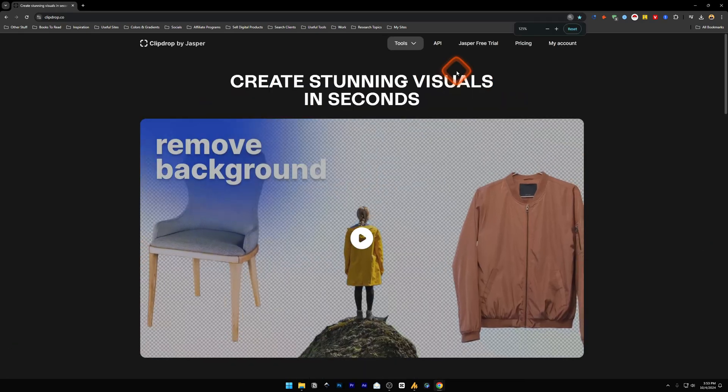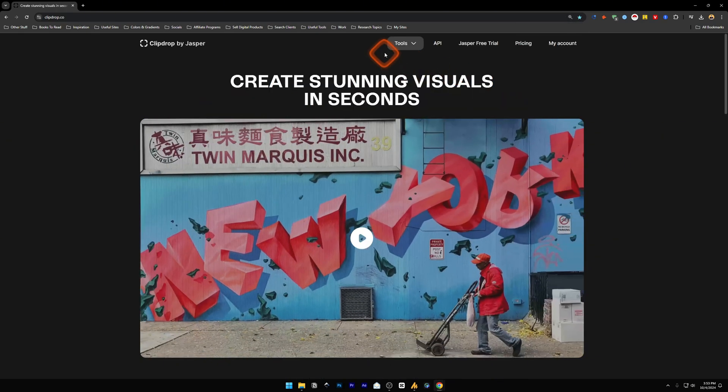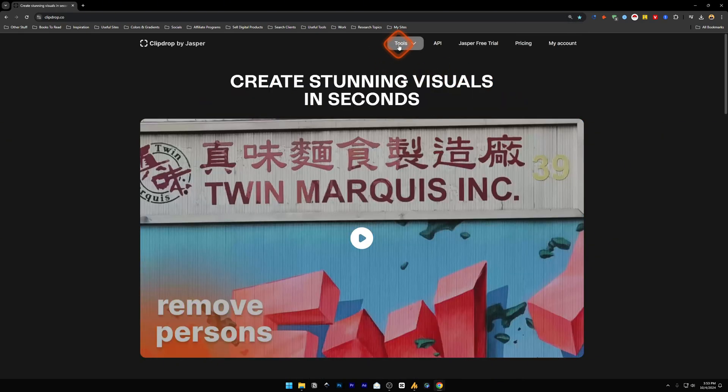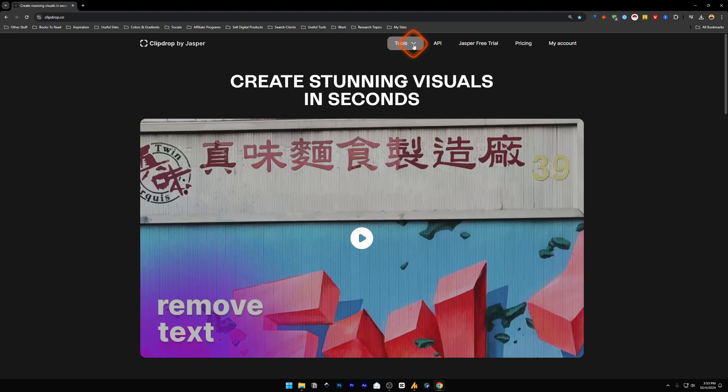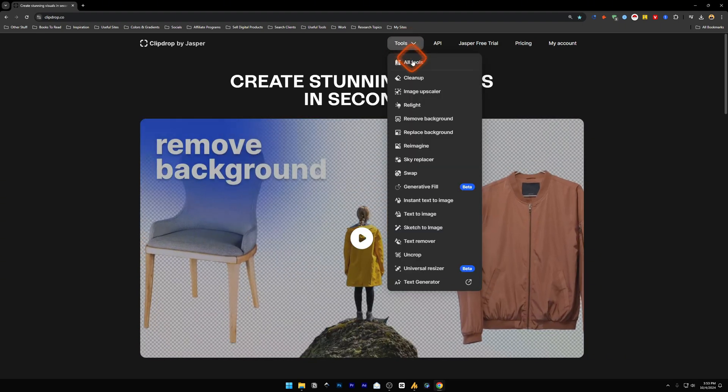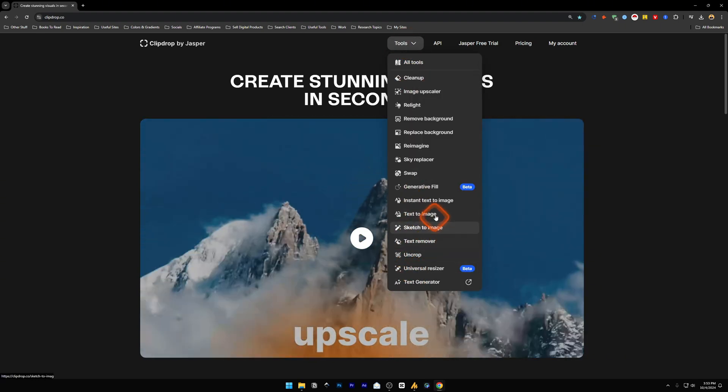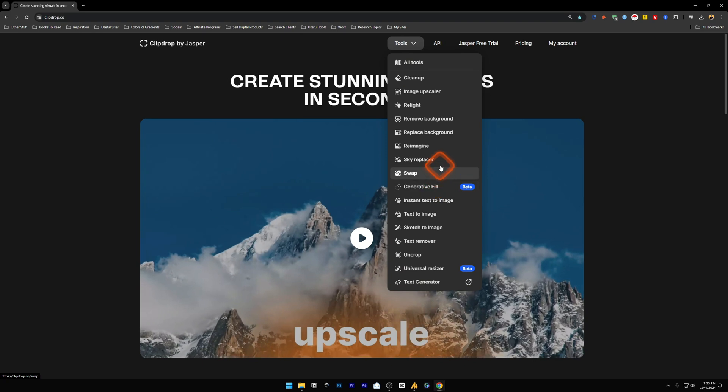So head over to clipdrop.co and over here on the top bar you will find tools. Click on it and it will give you a dropdown. These are all the tools that clipdrop currently supports.